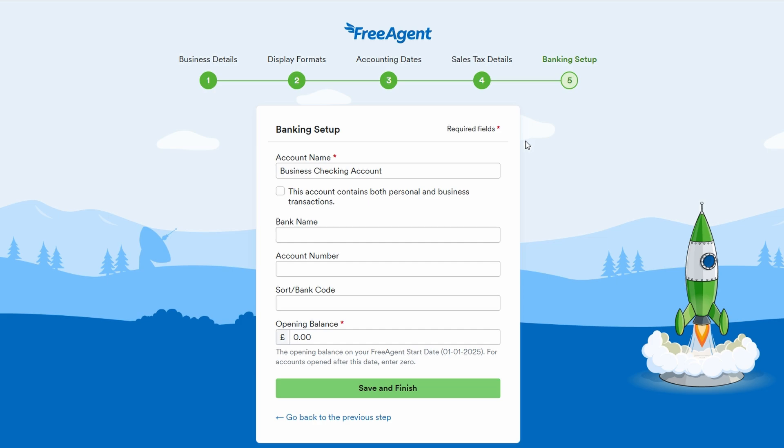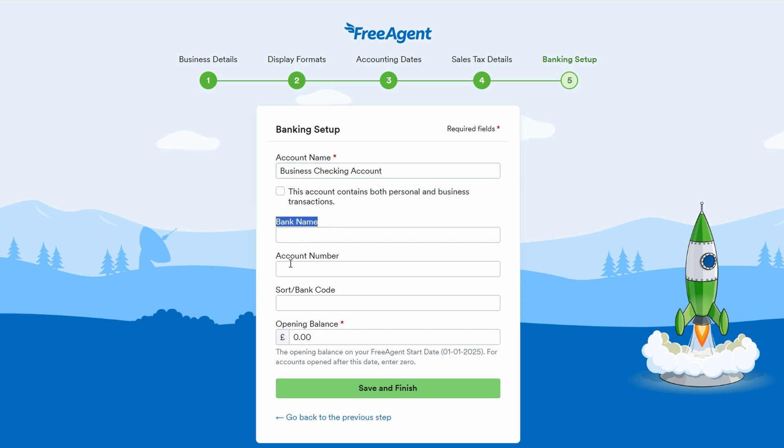Now we move on to setting up your banking details. This is a crucial step because it helps link your finances with FreeAgent for smoother tracking of income and expenses. You'll need to provide the details of your business checking account, such as the bank name, account number, sort code, and opening balance.